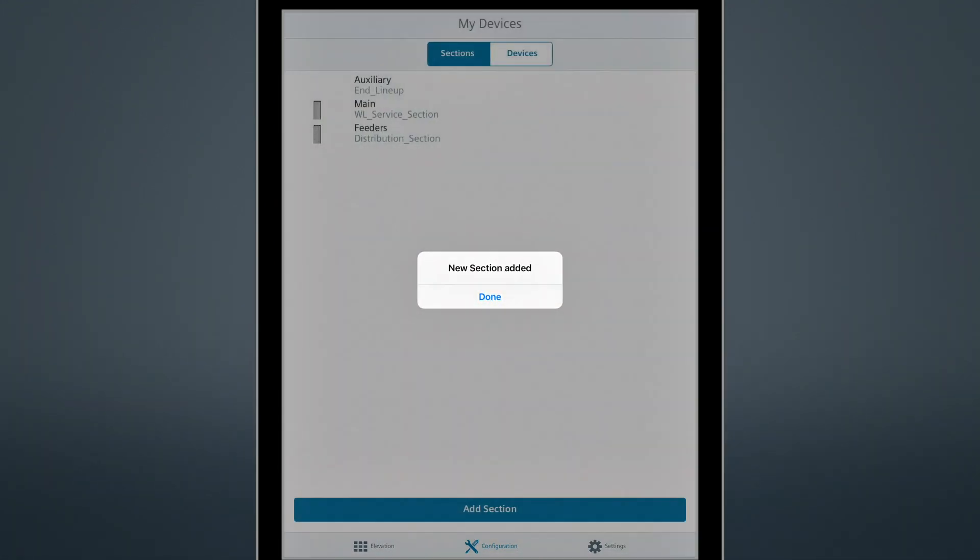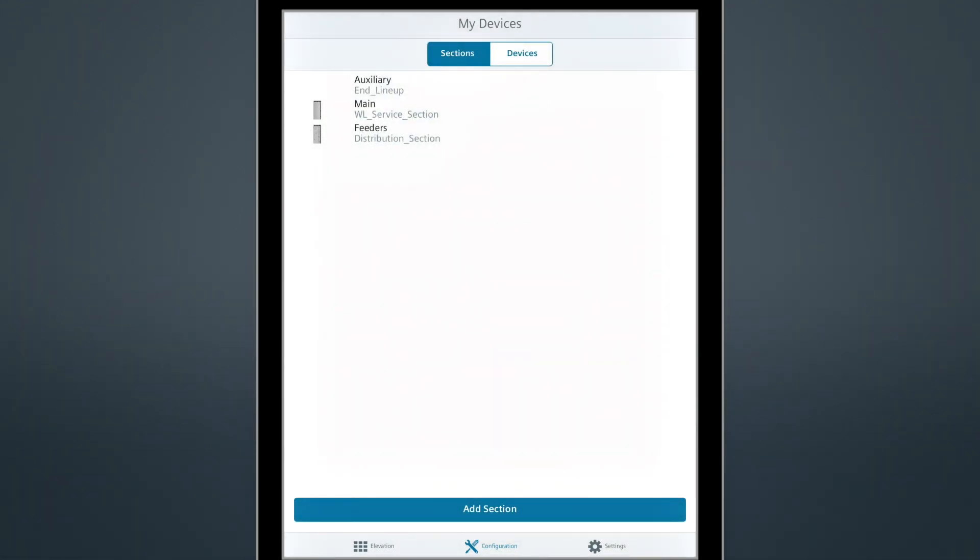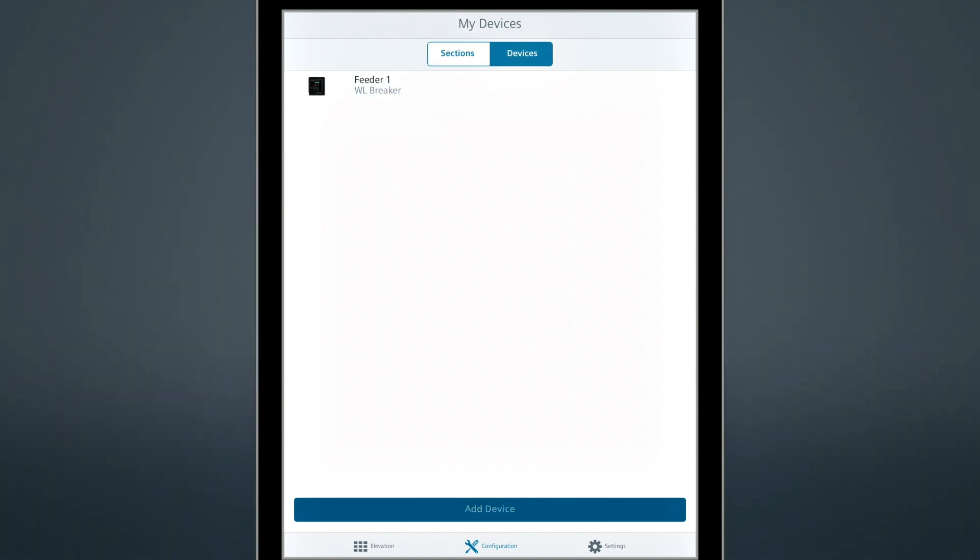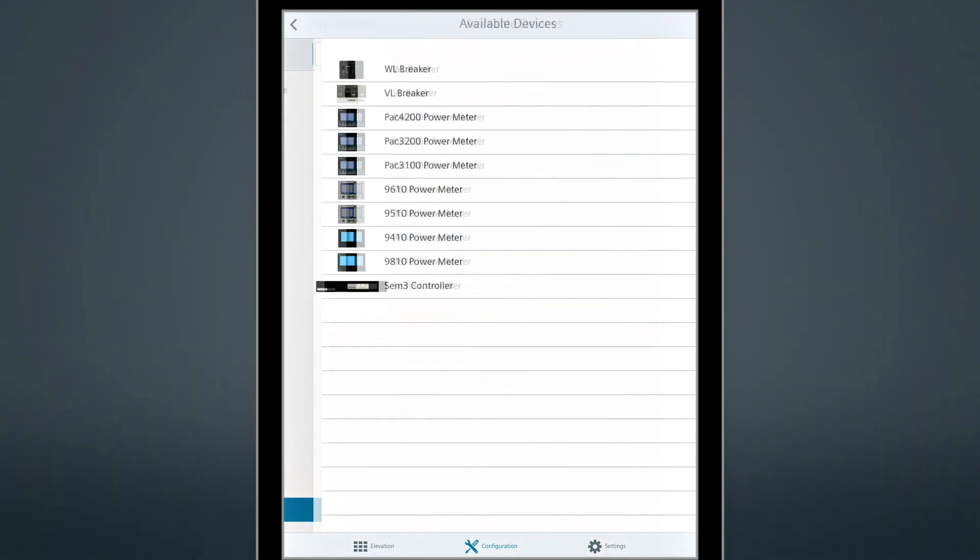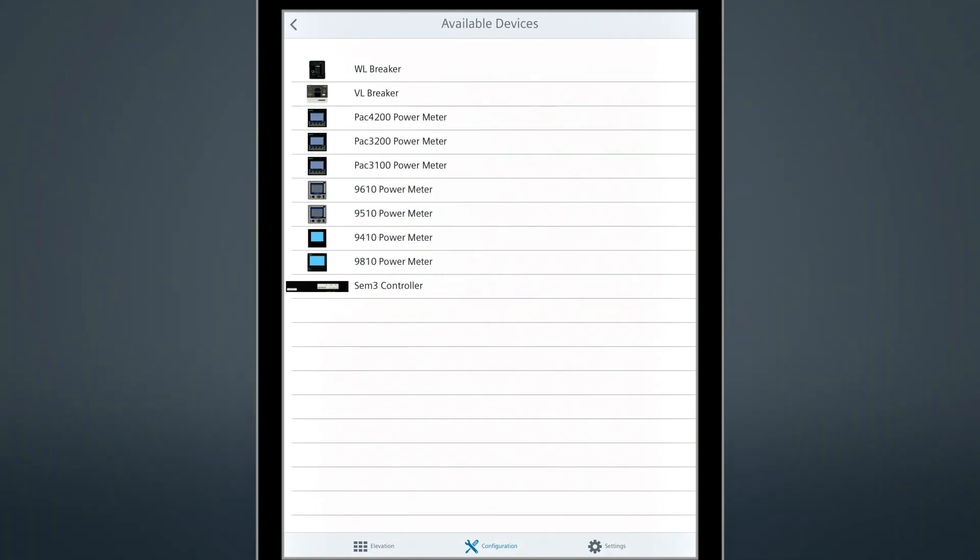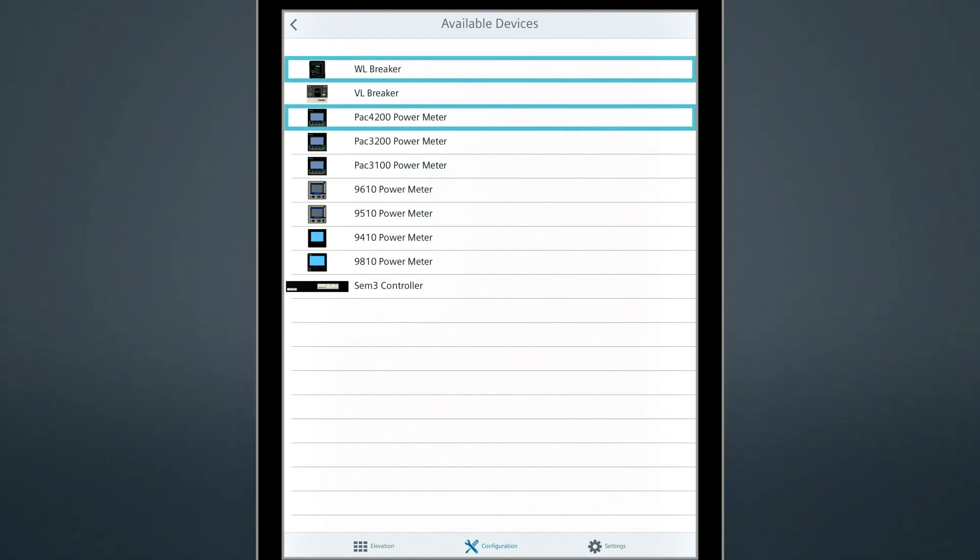Once you create a lineup with required vertical sections, you need to add devices to the sections. As an example, we'll add a digital meter and WL Main Breaker to the main breaker section we just created.